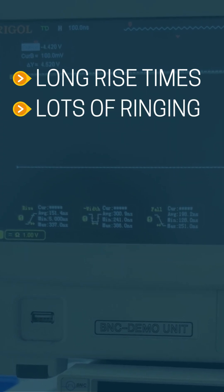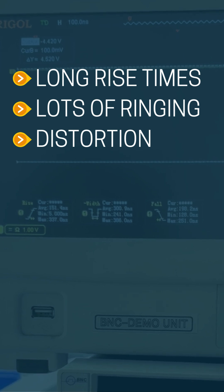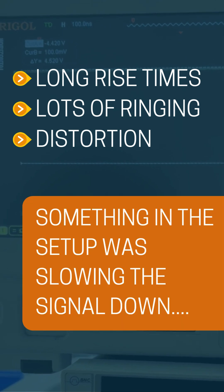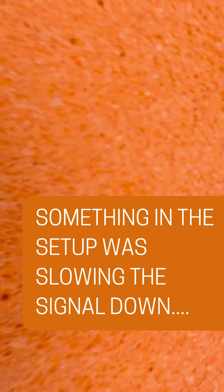This was not going to meet the specs that we needed. It was clear that something in this setup was slowing the signal down.